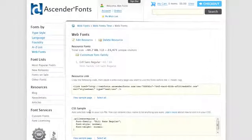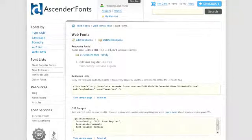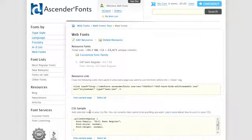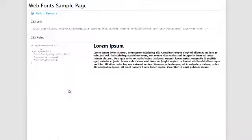Your web fonts and CSS resource code is now ready to be added to your website. Click View Sample Page to see what your web fonts look like live.